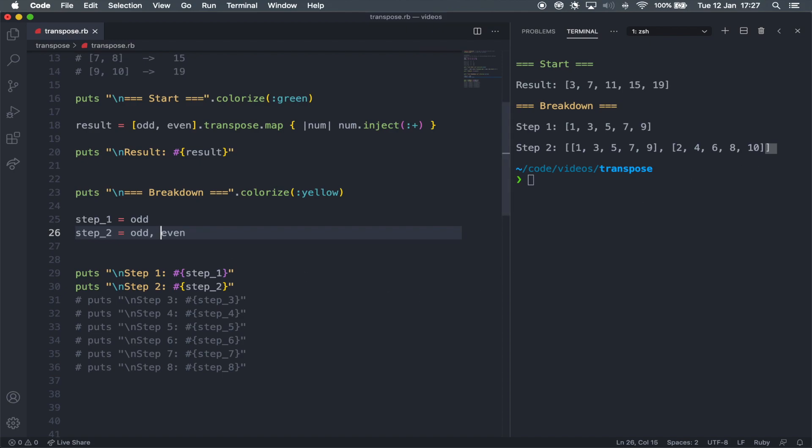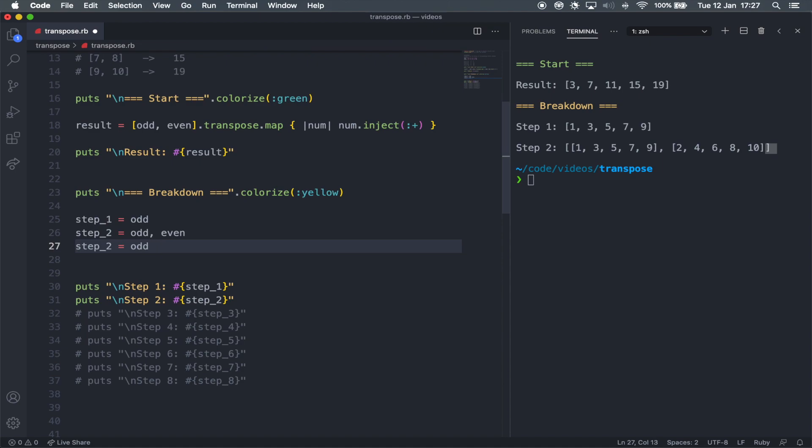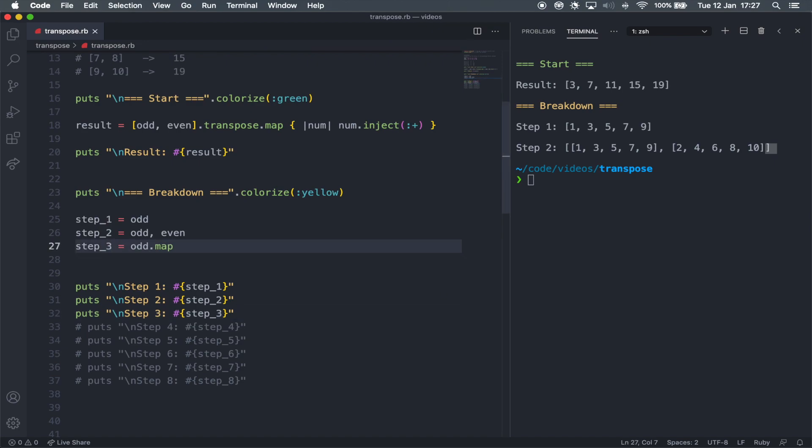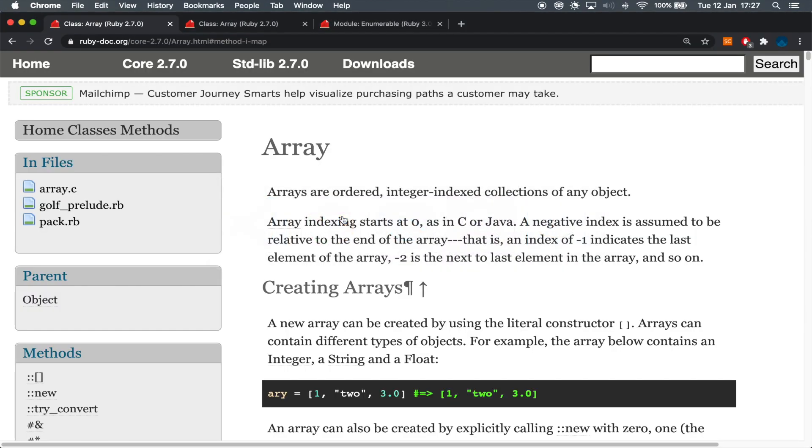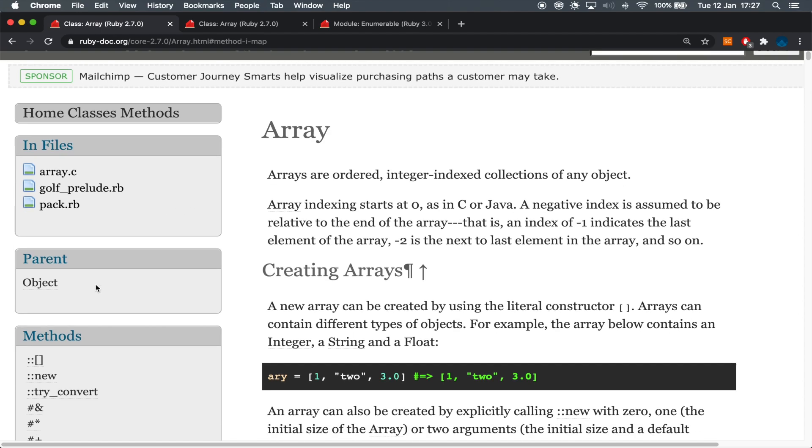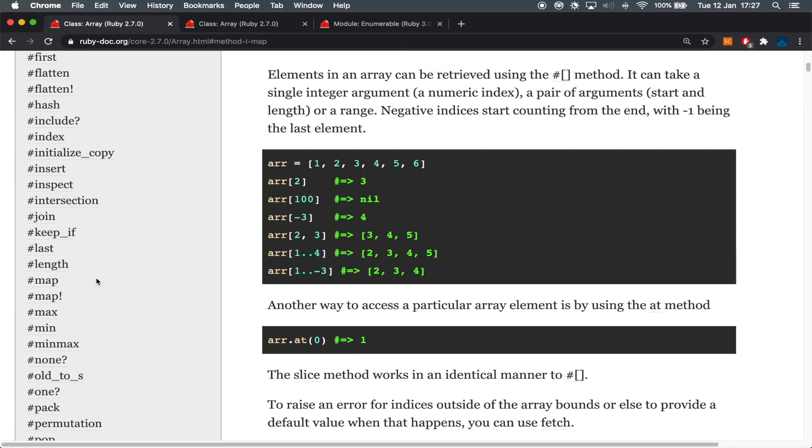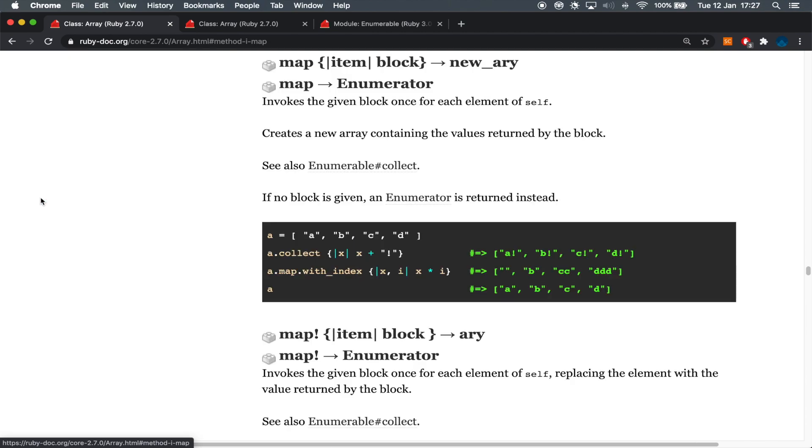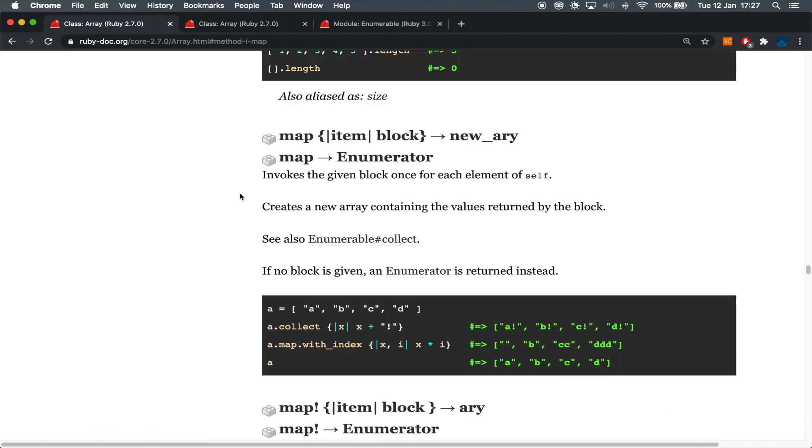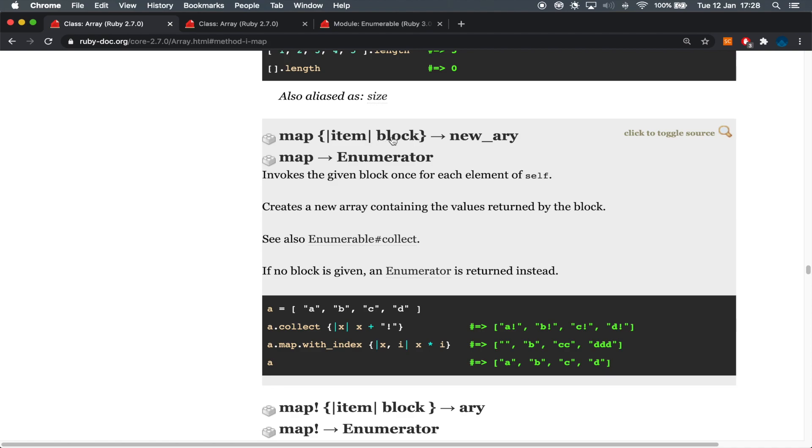So for step three, let me actually simplify this and just try the odd array with the dot map method and see what happens. So uncomment this and just rename this to step three and we've got an enumerator, which for our case, it doesn't really matter. It's useless in this case. But if we come here to Chrome under the array section of the Ruby documentations, if we just scroll down here on the left and find the map method, you can see that you have two possible variations.